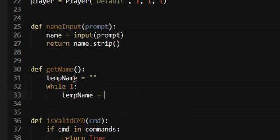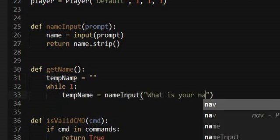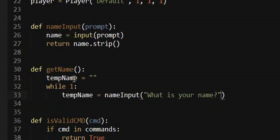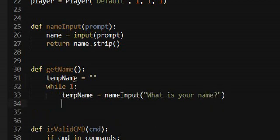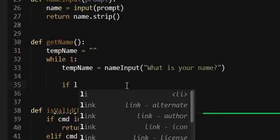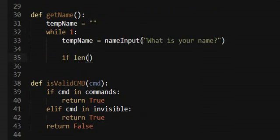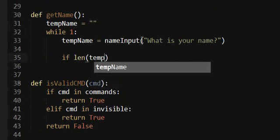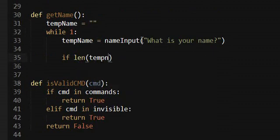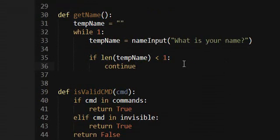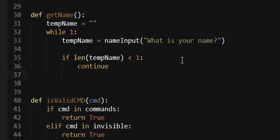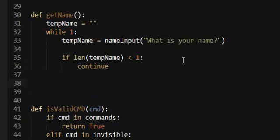tempName equals nameInput, what is your name. So this is like the same thing that we just wrote pretty much. So if their name, the length of their name is shorter than one, then just skip doing any further checking and ask them again. Cause one character is too short.